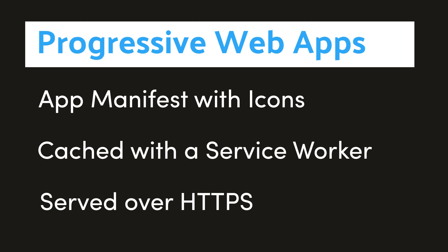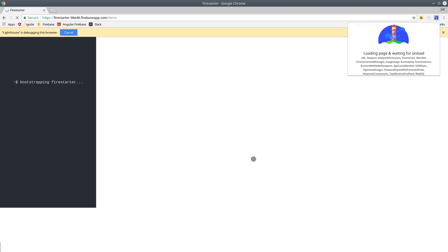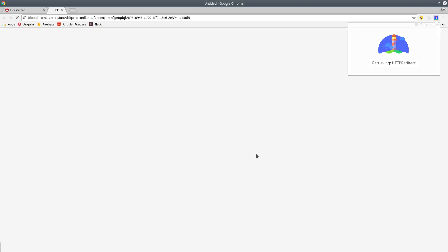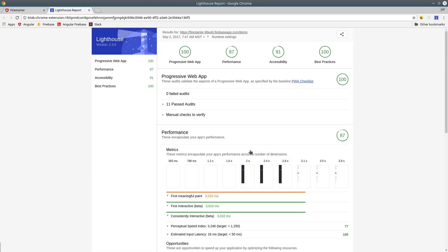When that's all said and done, we'll be able to run our app through the Lighthouse Chrome plugin, which is maintained by Google, which will tell us whether or not we're meeting all the PWA requirements, as well as give us some feedback on performance and best practices.